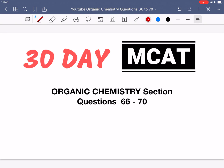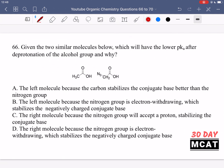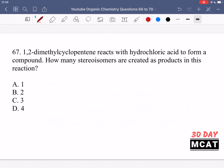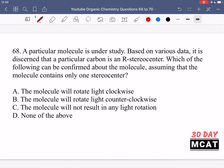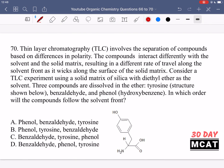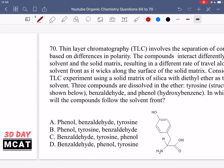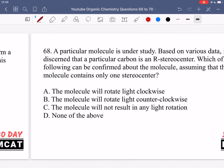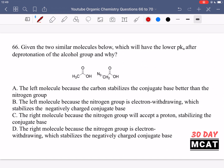Welcome to the organic chemistry section of our practice MCAT questions. In this video we're going to be going through questions 66 to 70. First I'll show you the questions so that you can pause the video and attempt them on your own. Now let's go through the questions together.